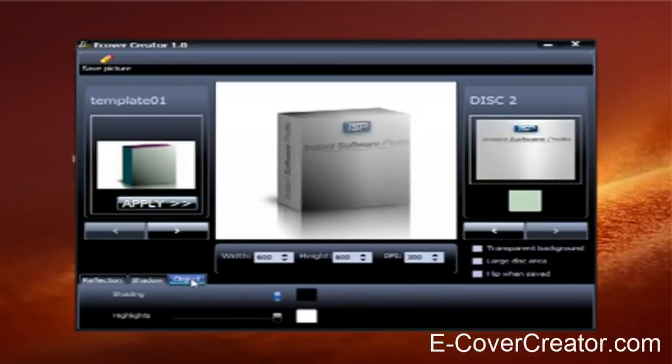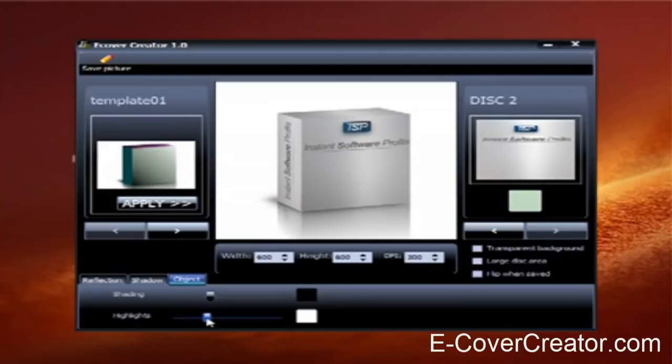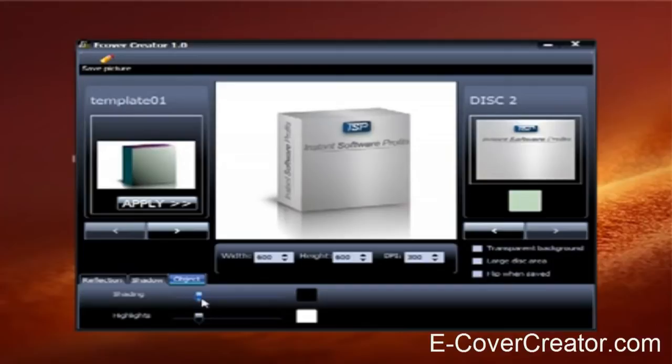And then your shading and highlights with the main ones that make your box look a lot different right here. As you can see when I change these, it makes it look totally different. Okay, that looks about right.